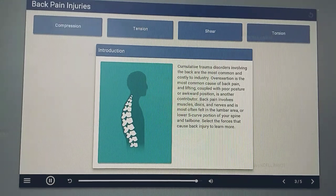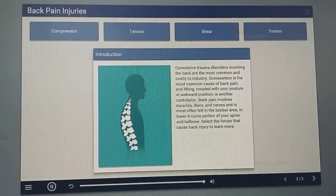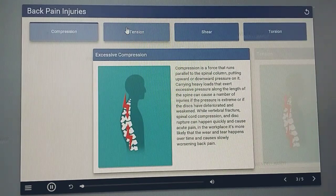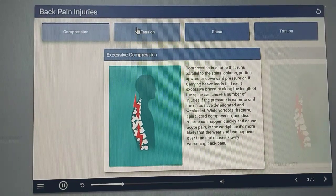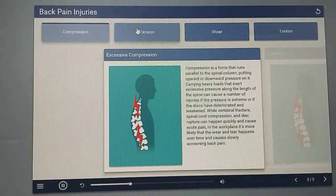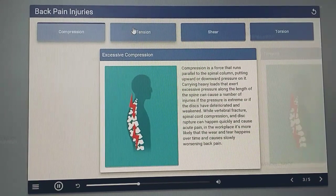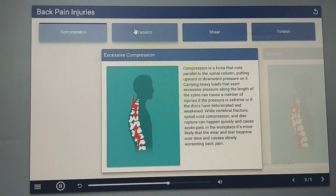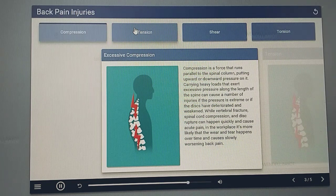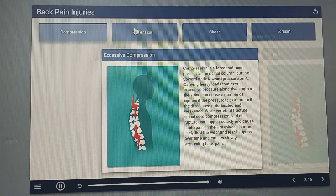Select the forces that cause back injury to learn more. Compression is a force that runs parallel to the spinal column, putting upward or downward pressure on it. Carrying heavy loads that exert excessive pressure along the length of the spine can cause a number of injuries if the pressure is extreme or if the discs have deteriorated and weakened. While vertebral fracture, spinal cord compression, and disc rupture can happen quickly and cause acute pain, in the workplace it's more likely that the wear and tear happens over time and causes slowly worsening back pain.